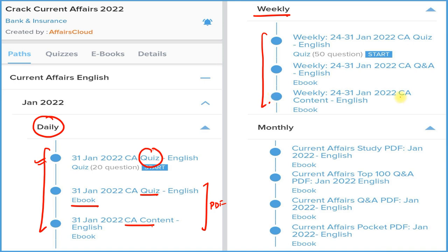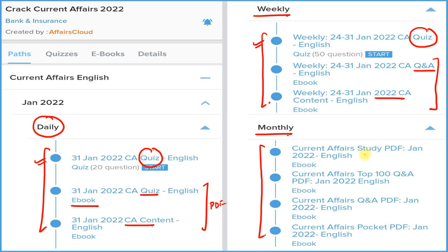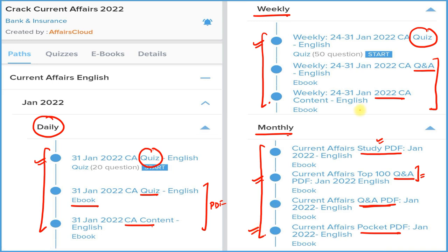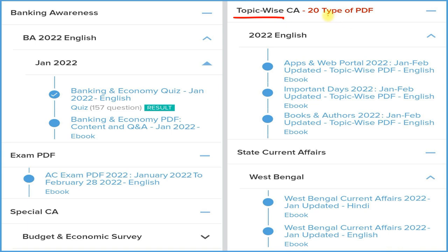The weekly section also provides three things: detailed current affairs, question-and-answer format PDFs, and a weekly quiz on the application. The monthly section provides four types of PDFs: a detailed study PDF, a question-and-answer PDF, the best 100 current affairs in Q&A format, and a pocket PDF with one-liner to three-liner summaries for quick revision before your exam. There is also a topic-wise section with 20 most important topic-wise PDFs.